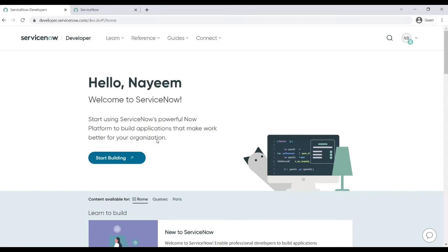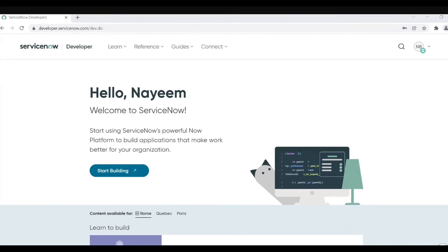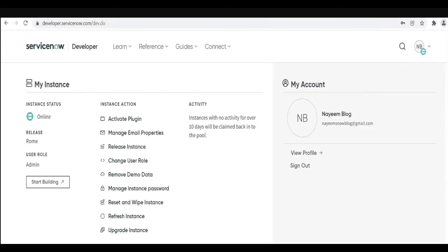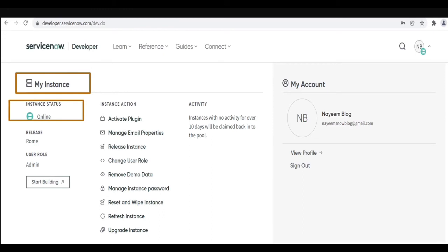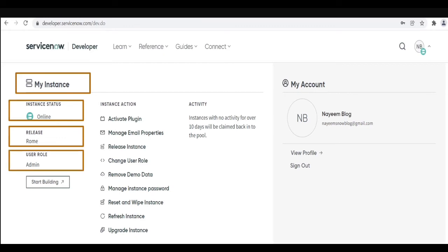So this is your developer site. In the top right hand side you can see your profile details and a down arrow. Here you can see the instance details, my instance. Under my instance you can see the instance status, it is online or offline, next one is release which version of ServiceNow you have currently installed, the user role which role you have, and start building by clicking on this it will redirect to your personal development instance.